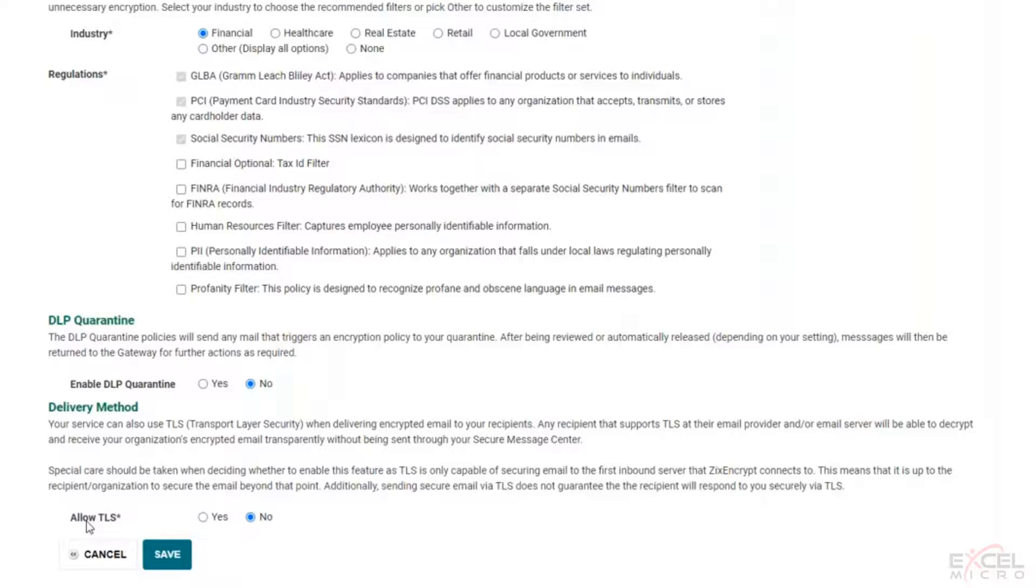Some companies allow for this. Some companies do not. We can certainly tell you what you had on our old existing gateway, but you can certainly make a decision how to handle that. The nice thing is if you do allow for that, it'll be delivered like a standard message and just have the banner at the bottom powered by Zix or if you have a custom branded powered by XYZ.